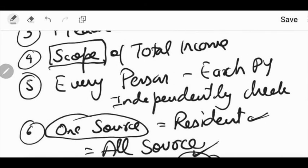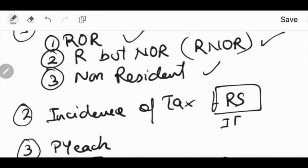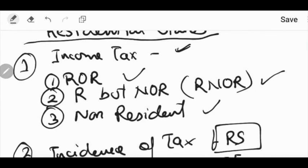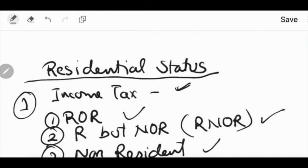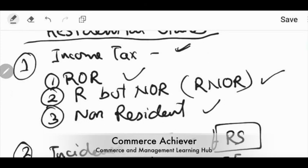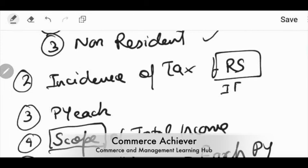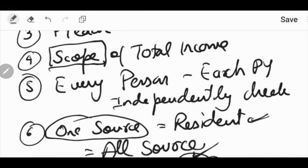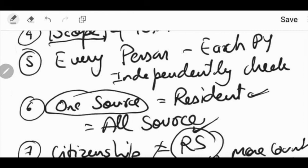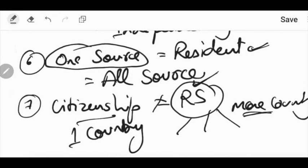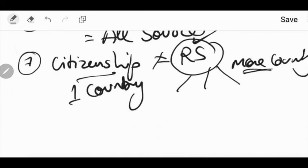I hope the basic facts are clear. Quick recall: our residential status has three types under income tax — ROR, RNOR, Non-Resident. Fact 2: incidence of tax depends on residential status. Fact 3: it is checked for each previous year. Fact 4: scope of total income depends on residential status. Fact 5: residential status is checked every year for every person. Fact 6: if there is a residential status for one source of income, the rest of the sources will also be considered the same residential status. Fact 7: there is no relation between citizenship and residential status — a person can have residential status in two or three countries but is a citizen of only one country.